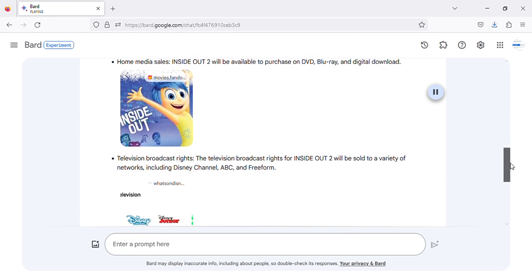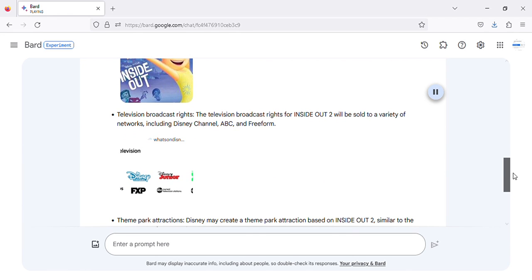Television Broadcast Rights: The television broadcast rights for Inside Out 2 will be sold to a variety of networks, including Disney Channel, ABC, and Freeform.